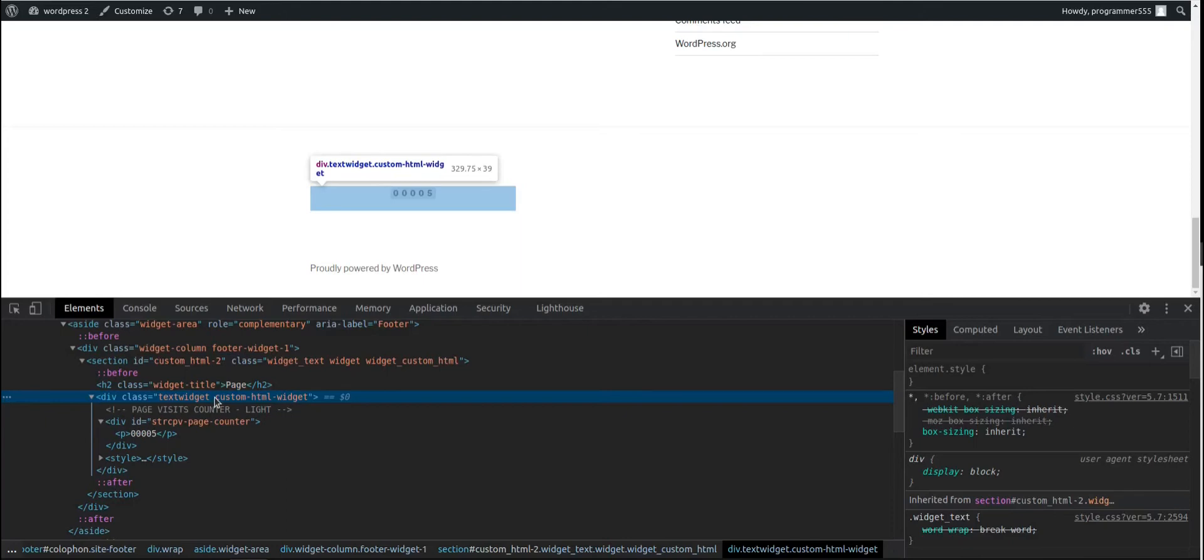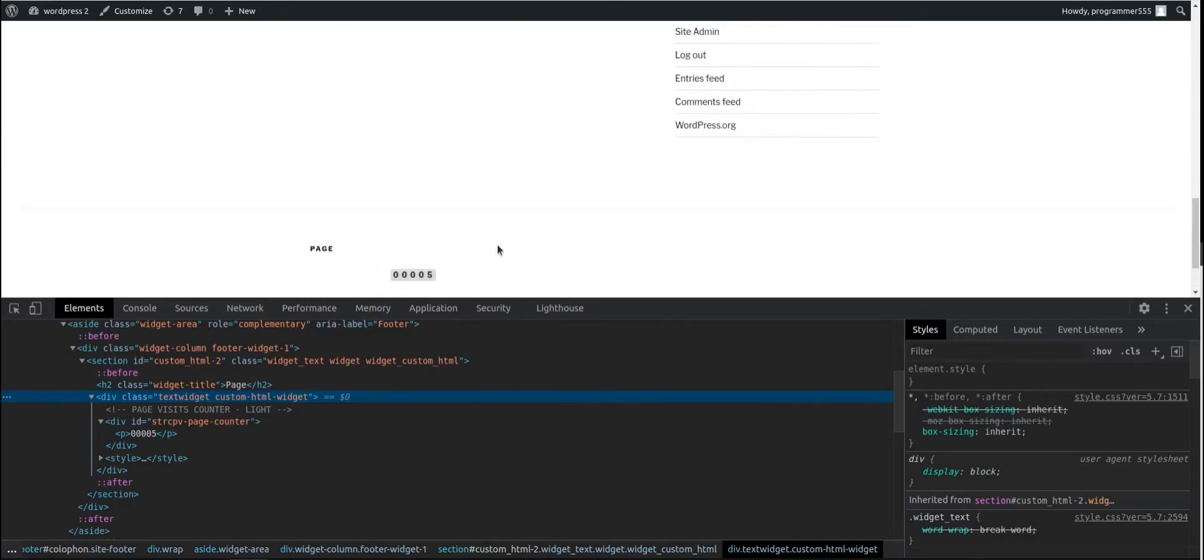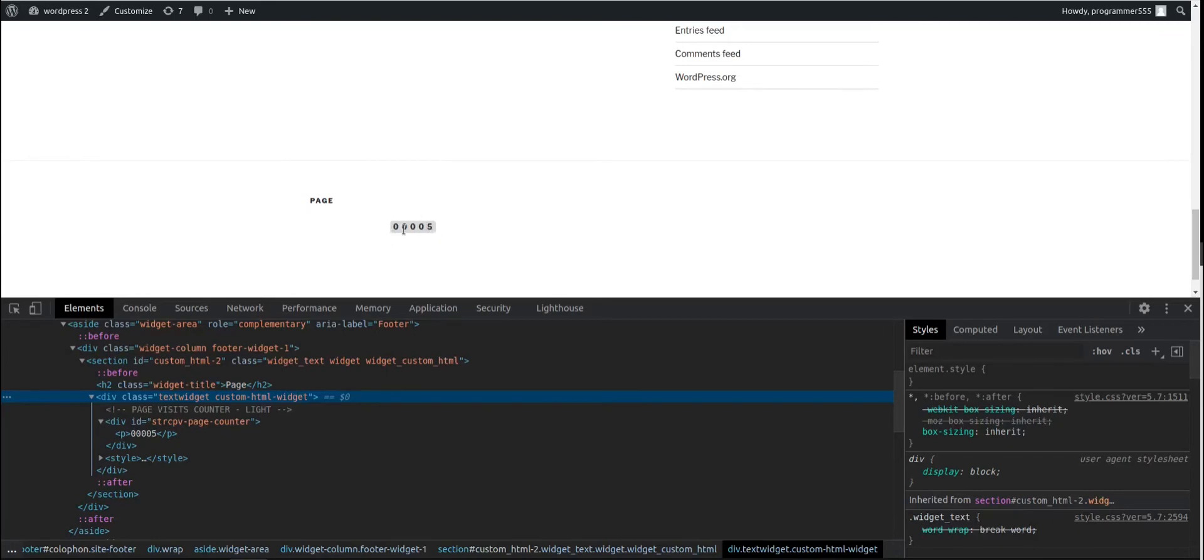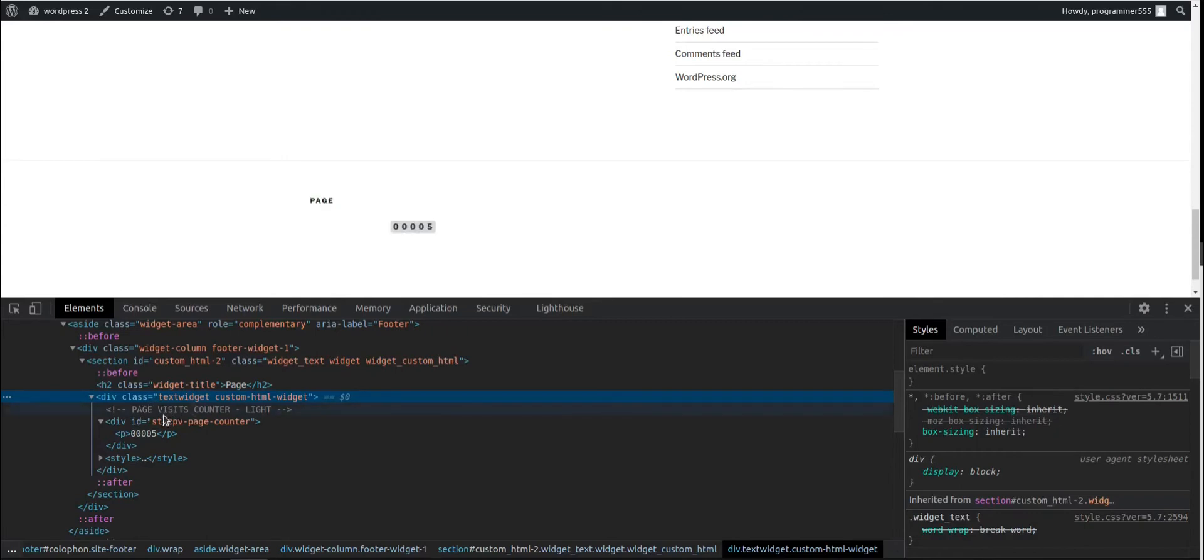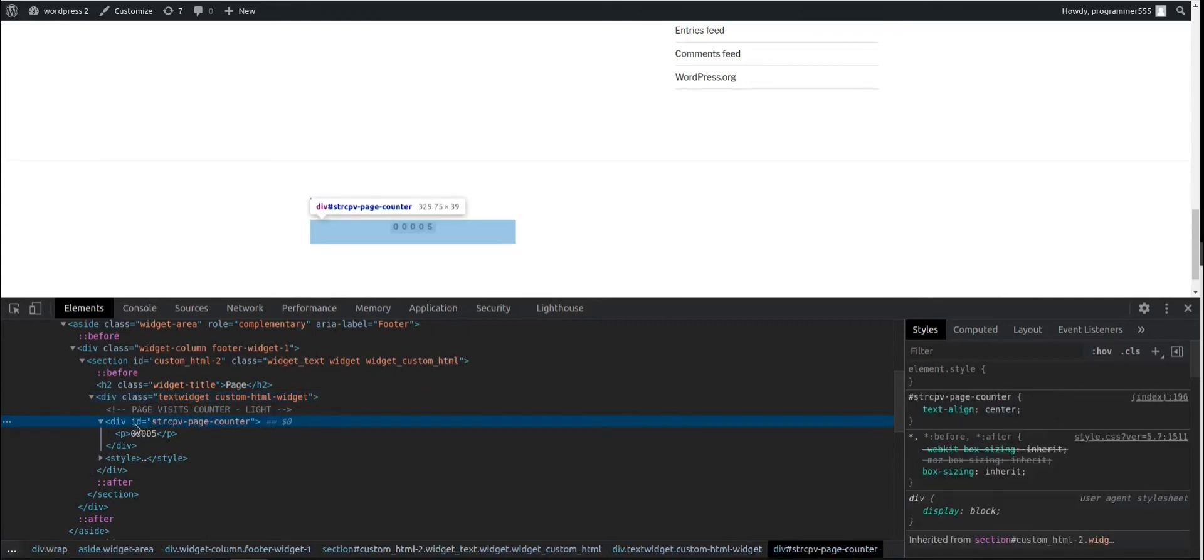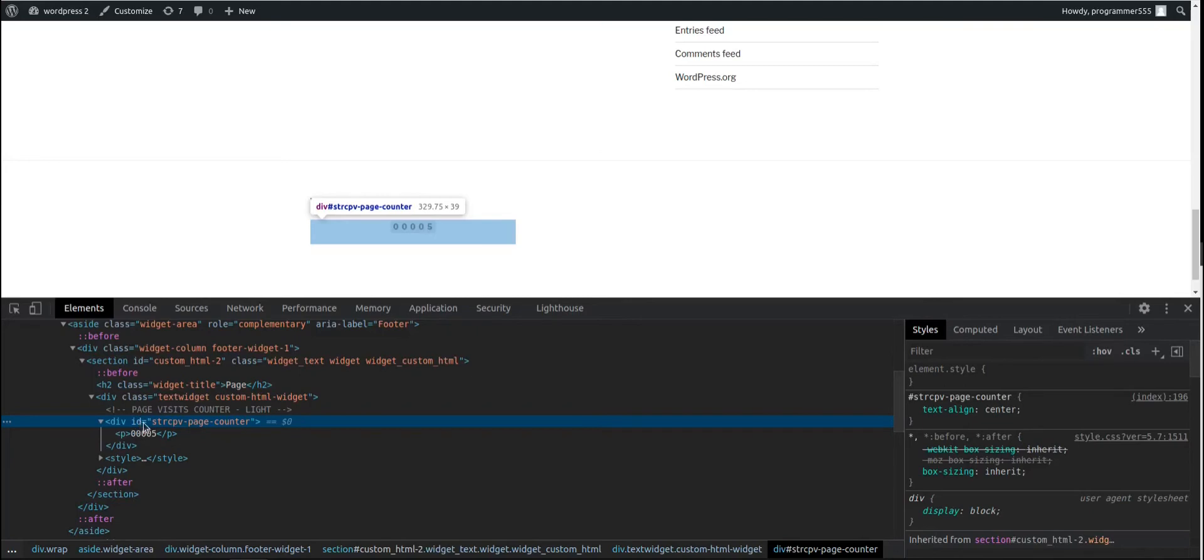You can add only one page counter on the page. If you place two counters, only the first one is going to work because we are using ID here. As you can see, ID, not class. And this is because I wanted to make a website run as fast as possible. So ID is going to be found much faster than a class in JavaScript.